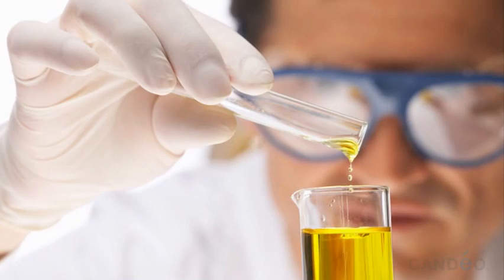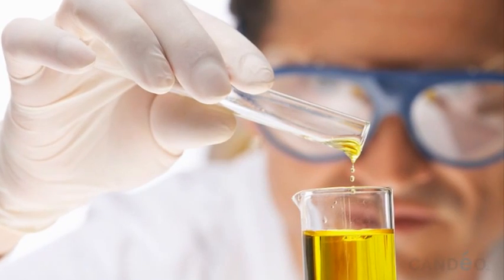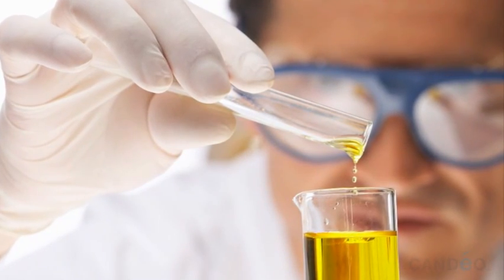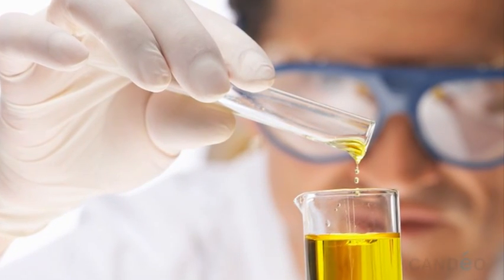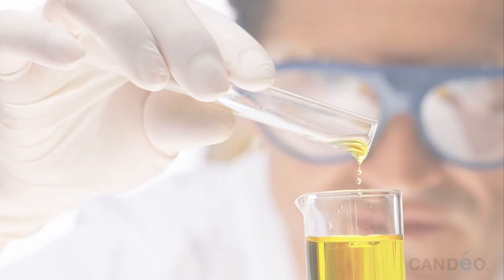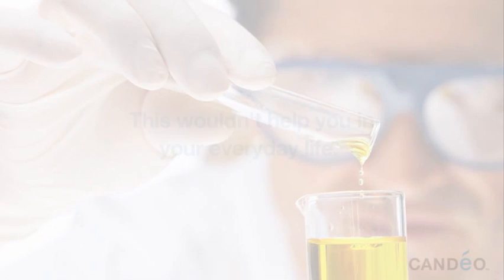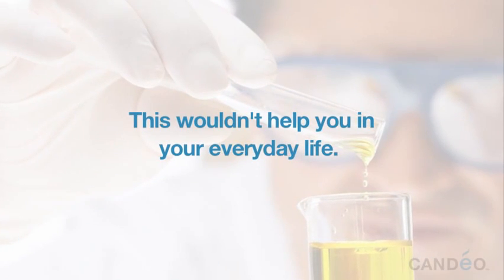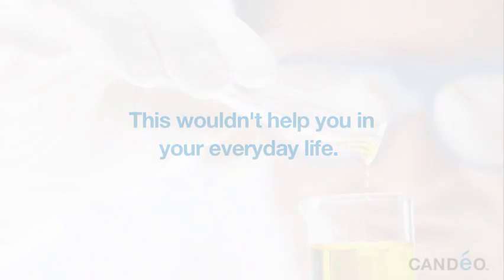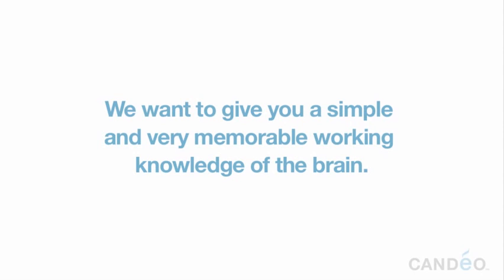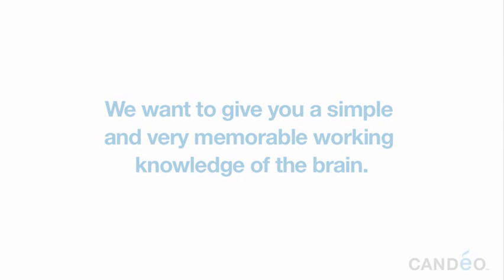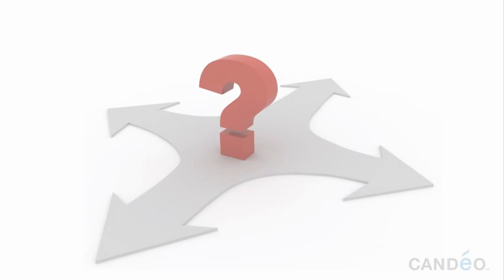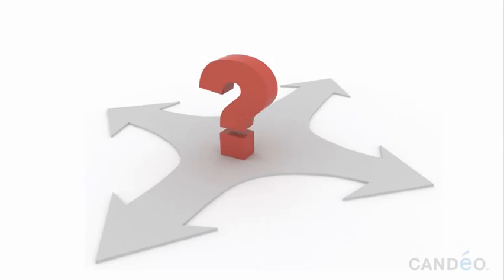We could spend time going into great detail about the many complex workings of the brain. While interesting, this wouldn't help you in your everyday life. We want to give you a simple and very memorable working knowledge of the brain so that when you face choices in your daily life, you can instantly use this knowledge to direct your brain and get the results you want.